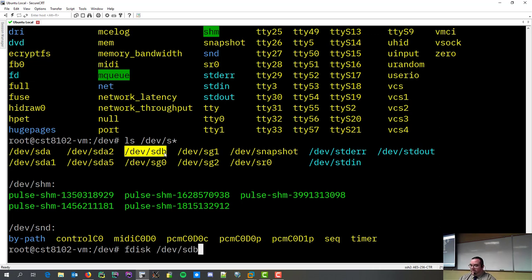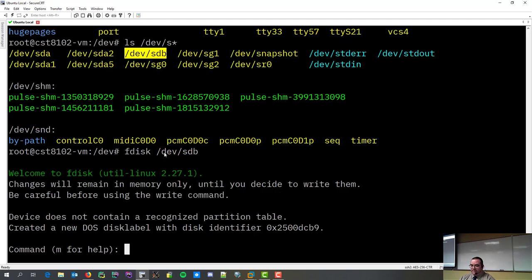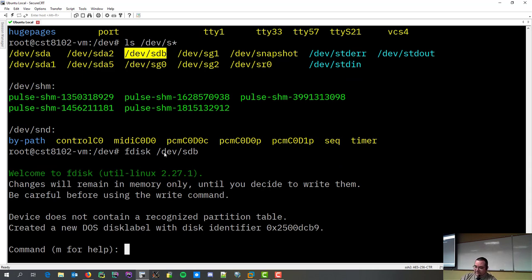So, you F disk and you tell it what drive you want to play with. Not a specific partition. You tell it what drive. Since my second drive that's currently empty is called SDB, I'm going to point it to that.